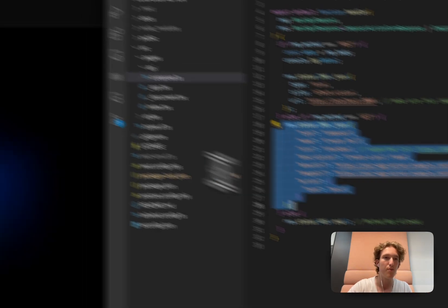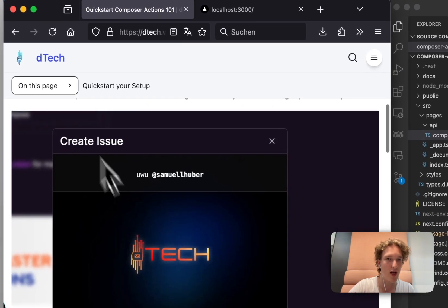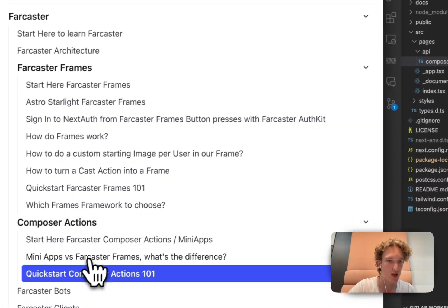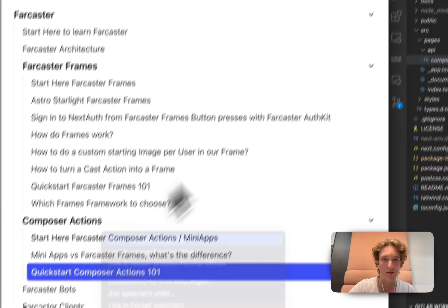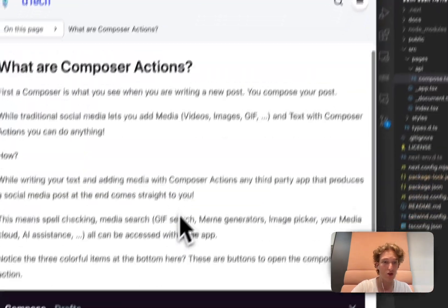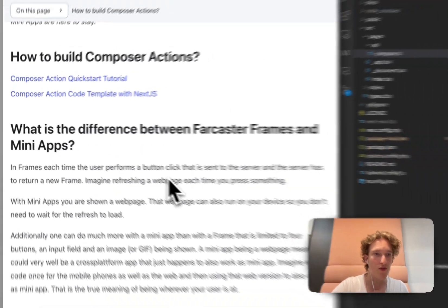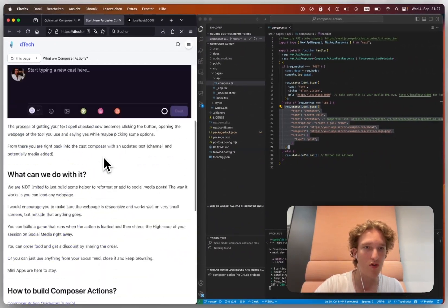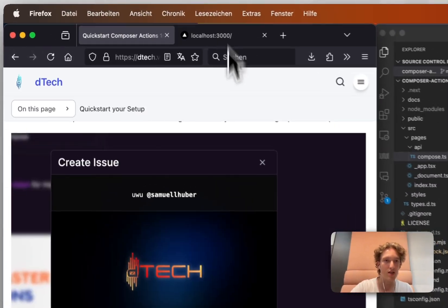There's something on what you can actually do with them. But the general gist is just, okay, here is our Farcaster client, WarpCast, for example.